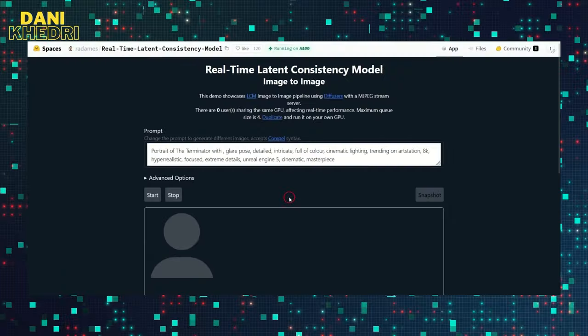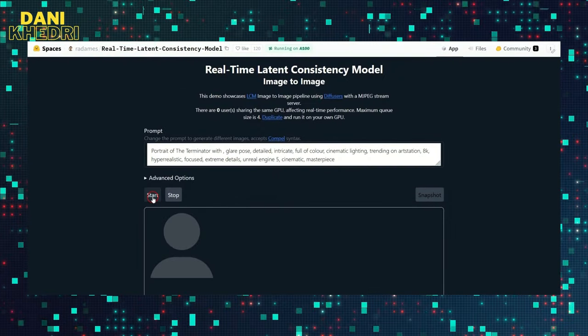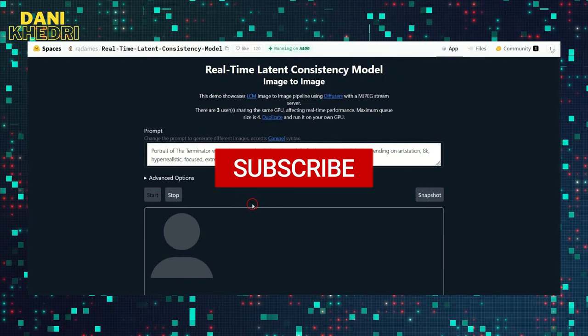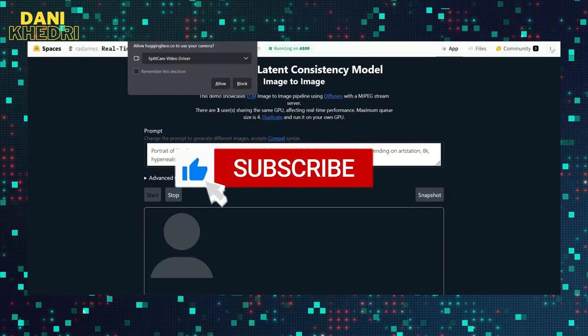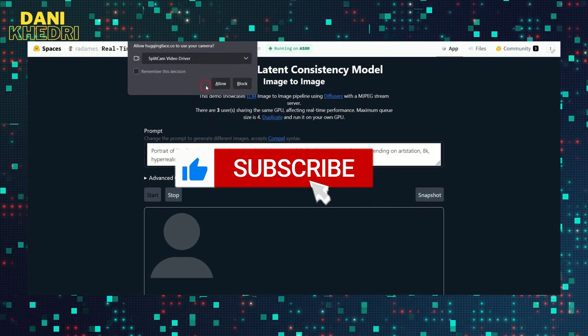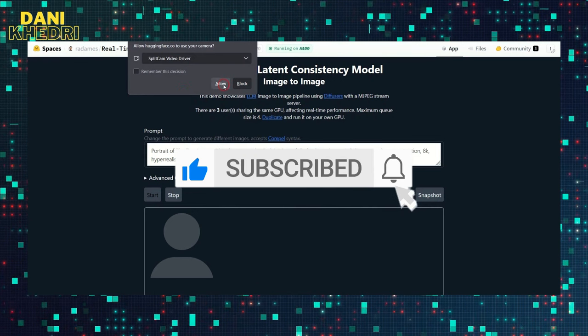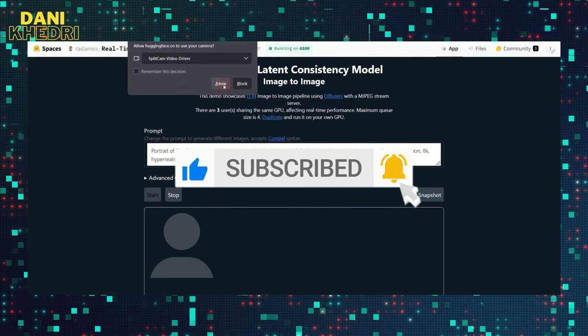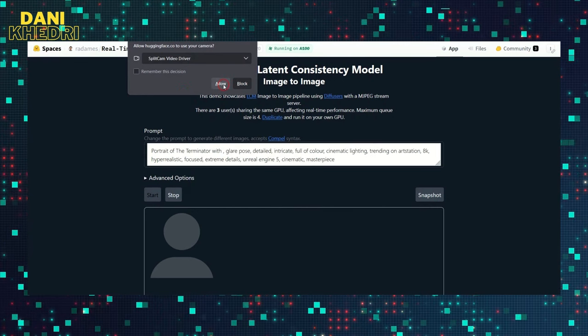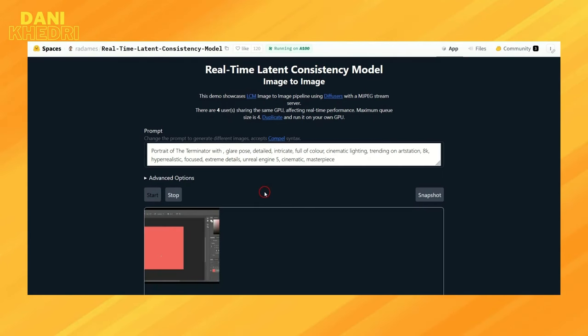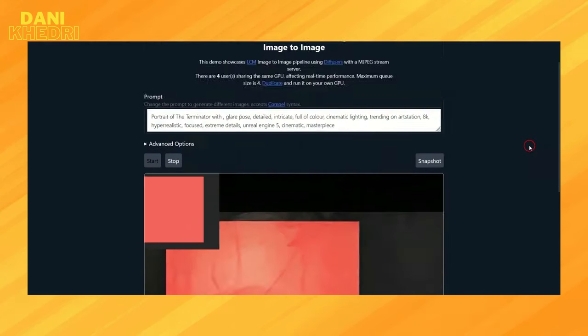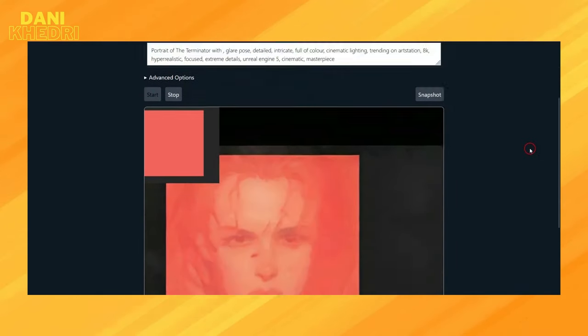Now I click on the Start button, and it asks for permission to access my webcam. Make sure to use Firefox or another browser because Chrome automatically selects the default webcam and doesn't allow you to choose.